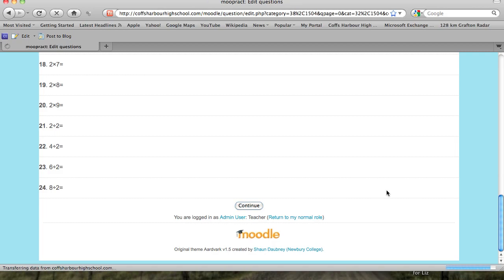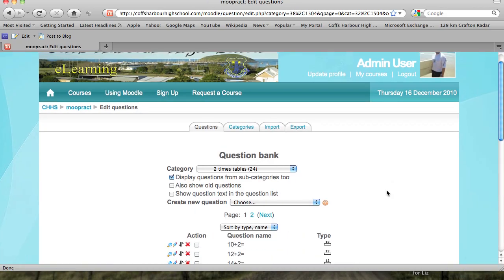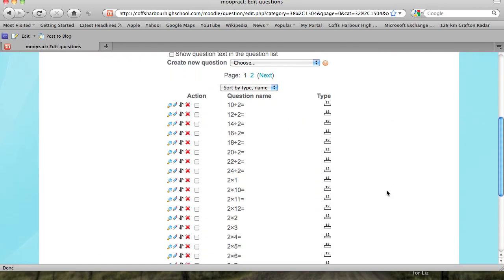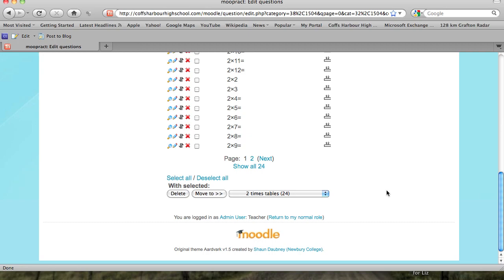Click continue and those questions are now in the course ready for you to use within a quiz.